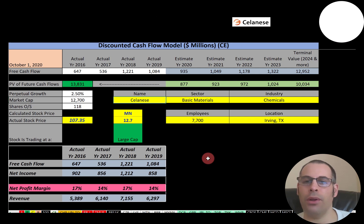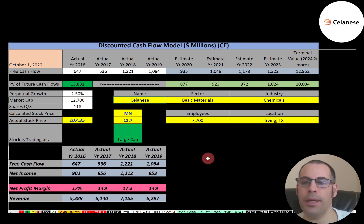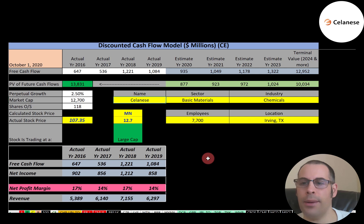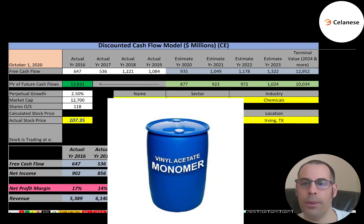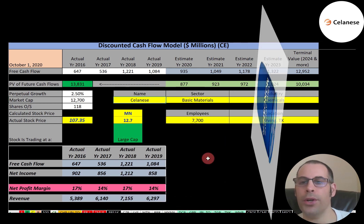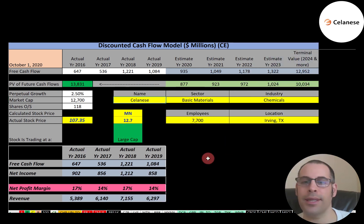Celanese is a Fortune 500 global technology and specialty materials company headquartered in Irving, Texas. The company is the world's leading producer of acetic acid, with total output currently at 1.95 million tons per year. Celanese is also the world's largest producer of vinyl acetate monomer. They operate 25 production plants and 6 research centers in 11 countries, mainly in North America, Europe, and Asia, including the world's three largest acetic acid plants — two in Texas and one in China.